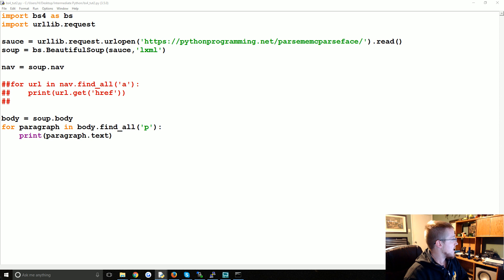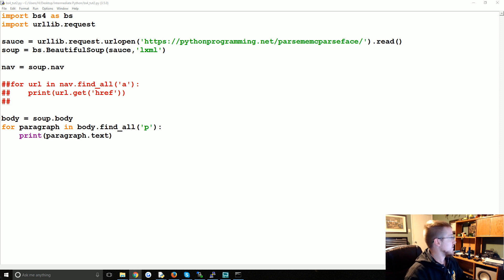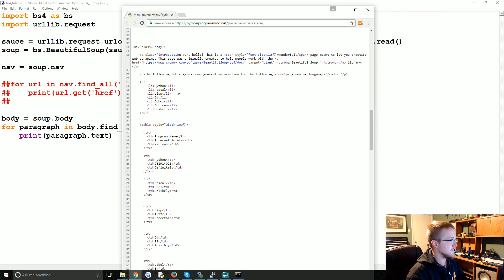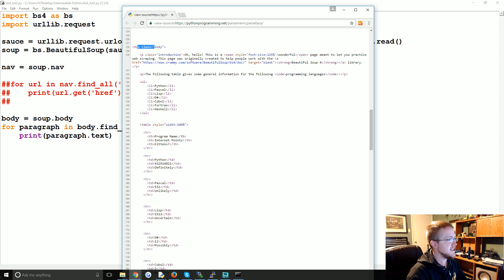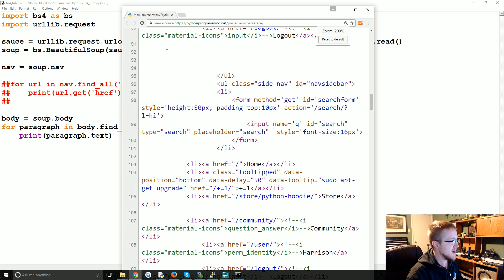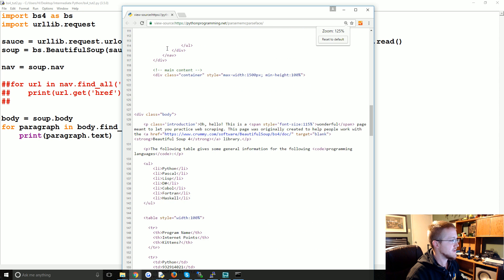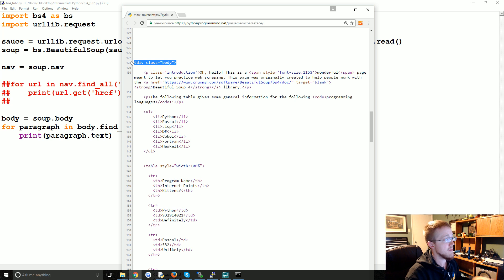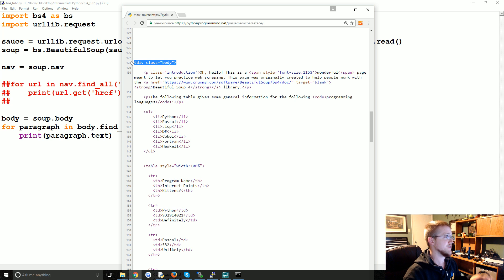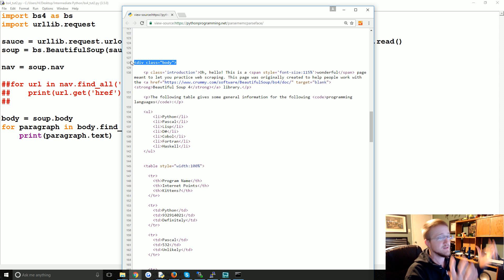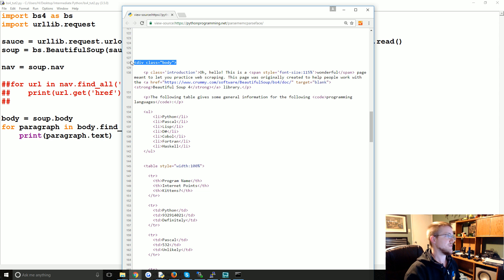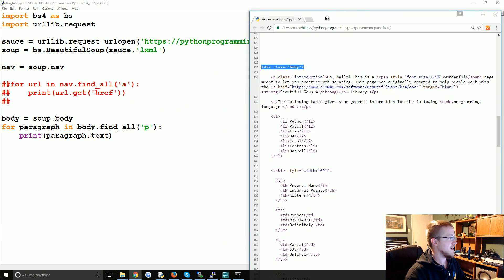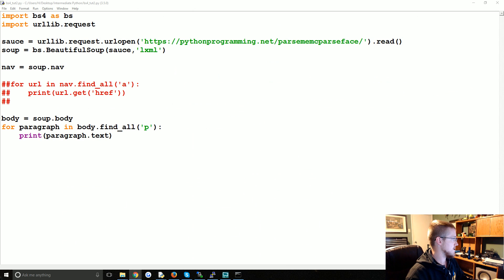The other thing you could do is, for example, the reason why I got rid of the body tag is I added this div with class equals body. Sometimes you'll see something like this because there might be multiple body tags. There might be a really specific kind of div section that you're hoping to parse.